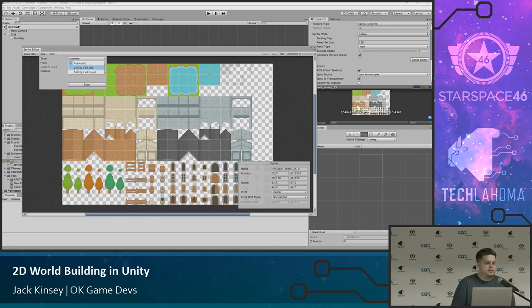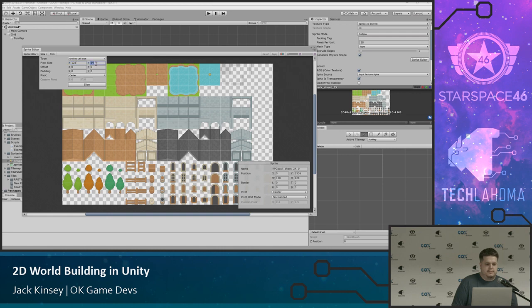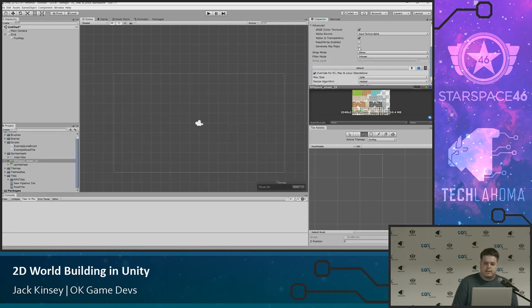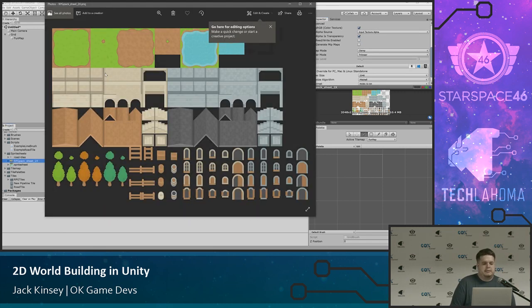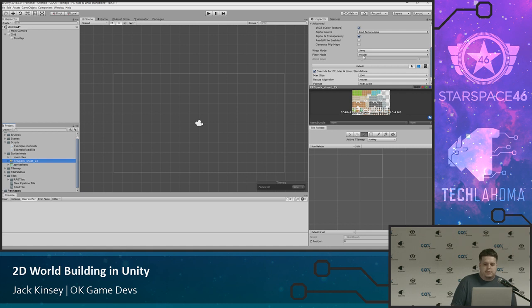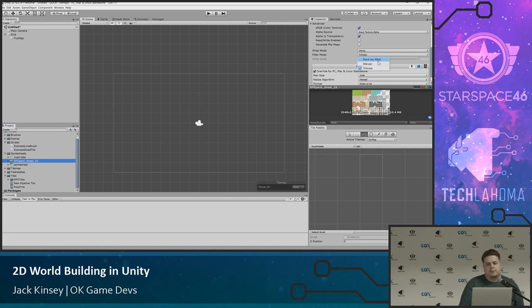Then you go into the Sprite Editor. Normally when you first do this it will seem like one giant thing and you have to slice it. I normally never trust the automatic slicer because it just never really works. So I always try to make sure my sprites are consistent and have their dimensions laid out. I'll select 'Grid by Cell Size,' enter the dimensions — 128 by 128 in this case — and hit Slice. But I'm not going to do that because we already have it set up.